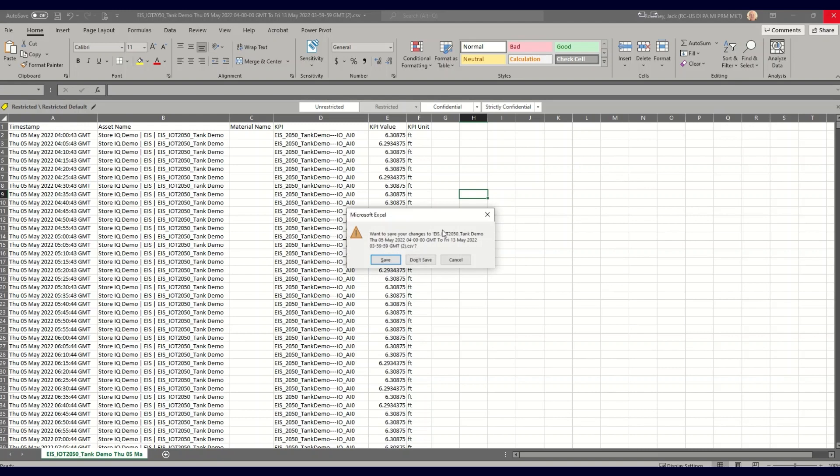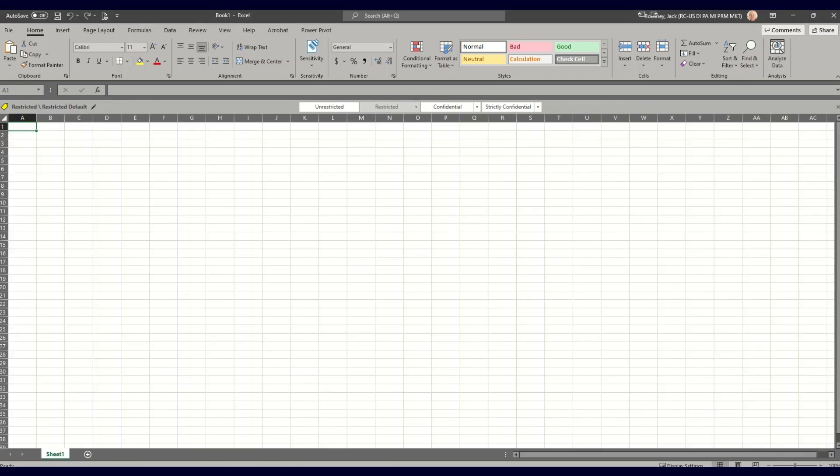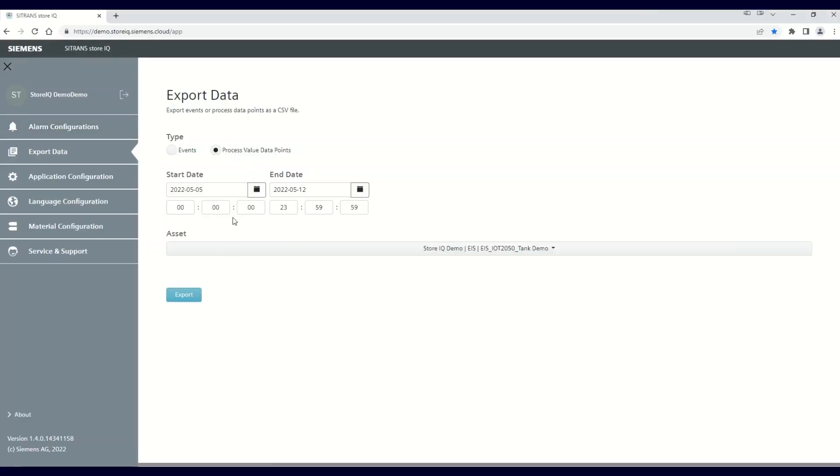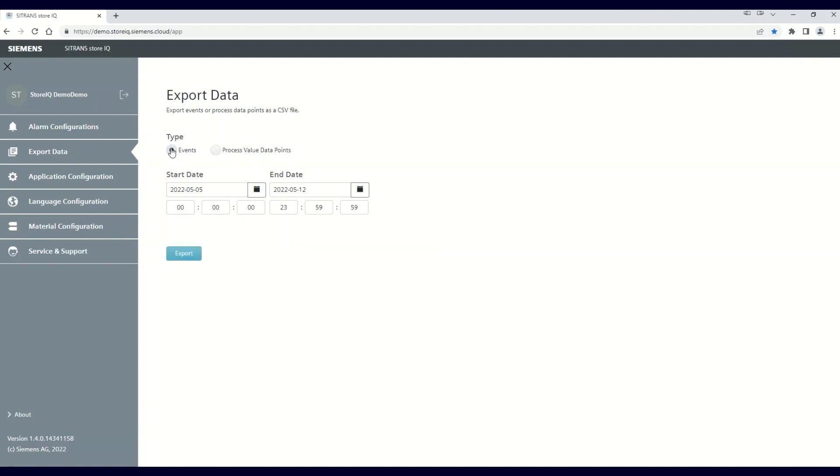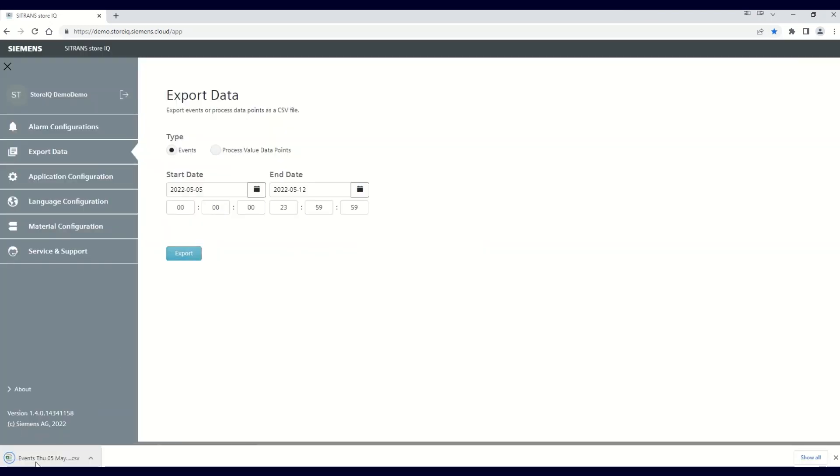Let's quickly go back to the export data screen and select events. I'm going to go directly to the export button and open the file so you can see what an events data download looks like.